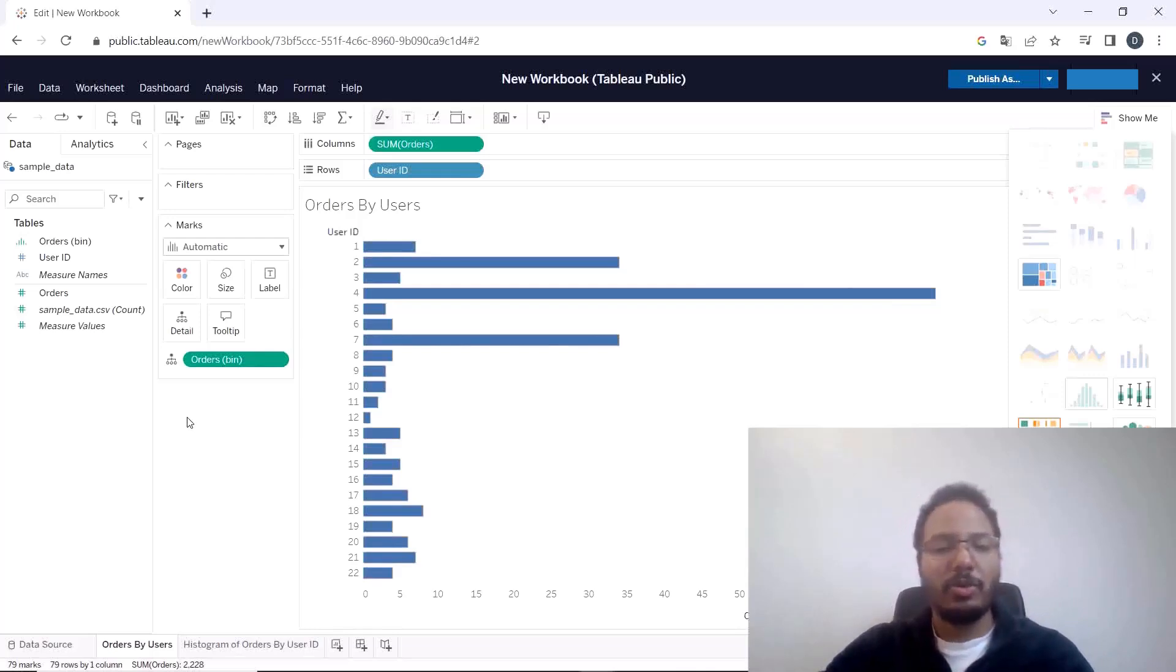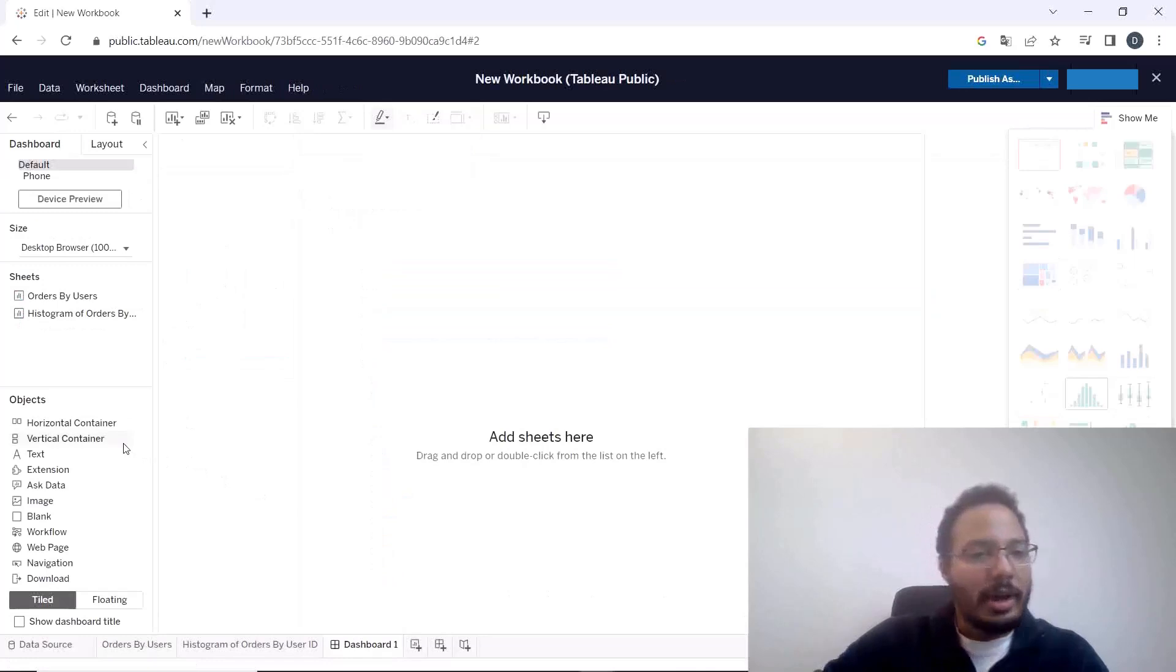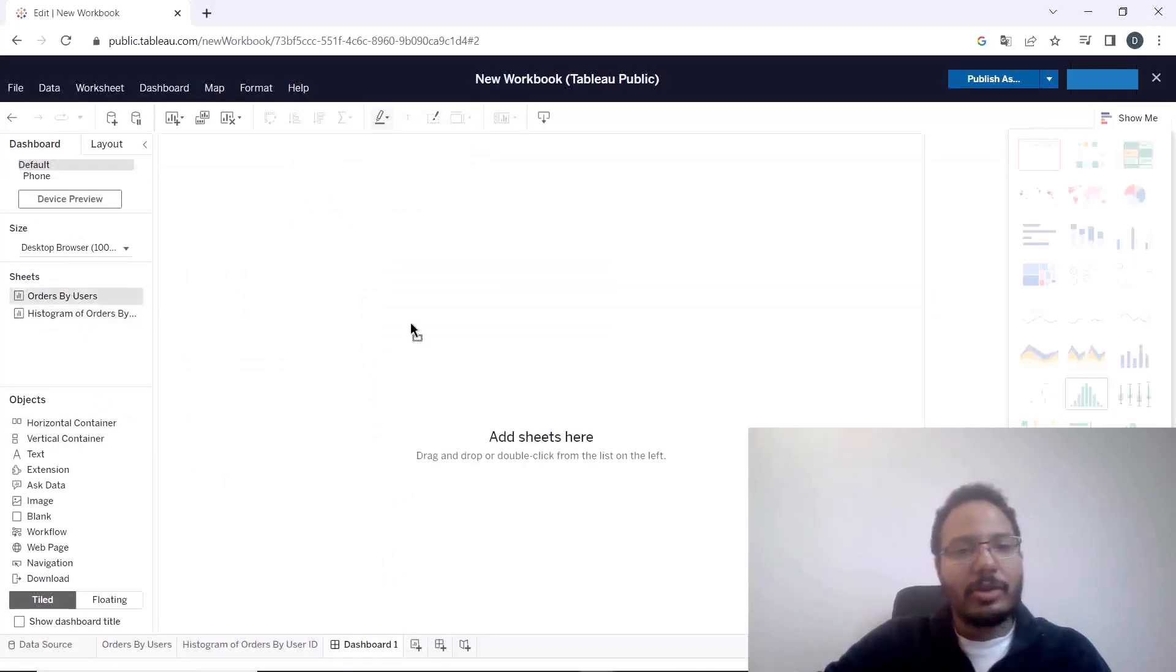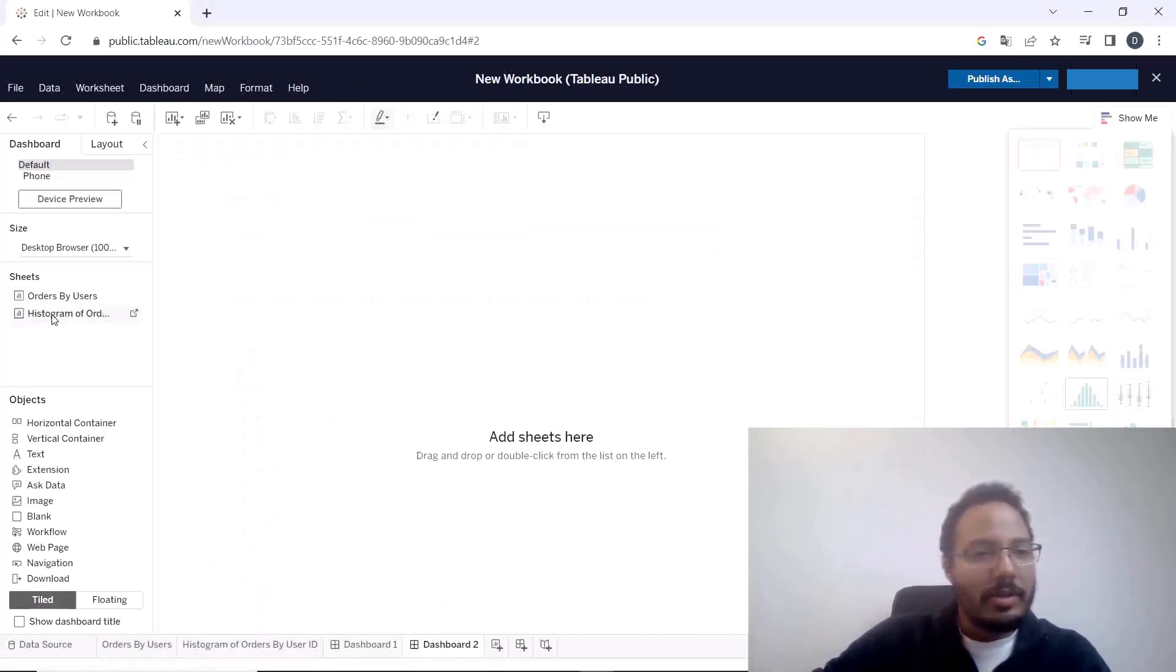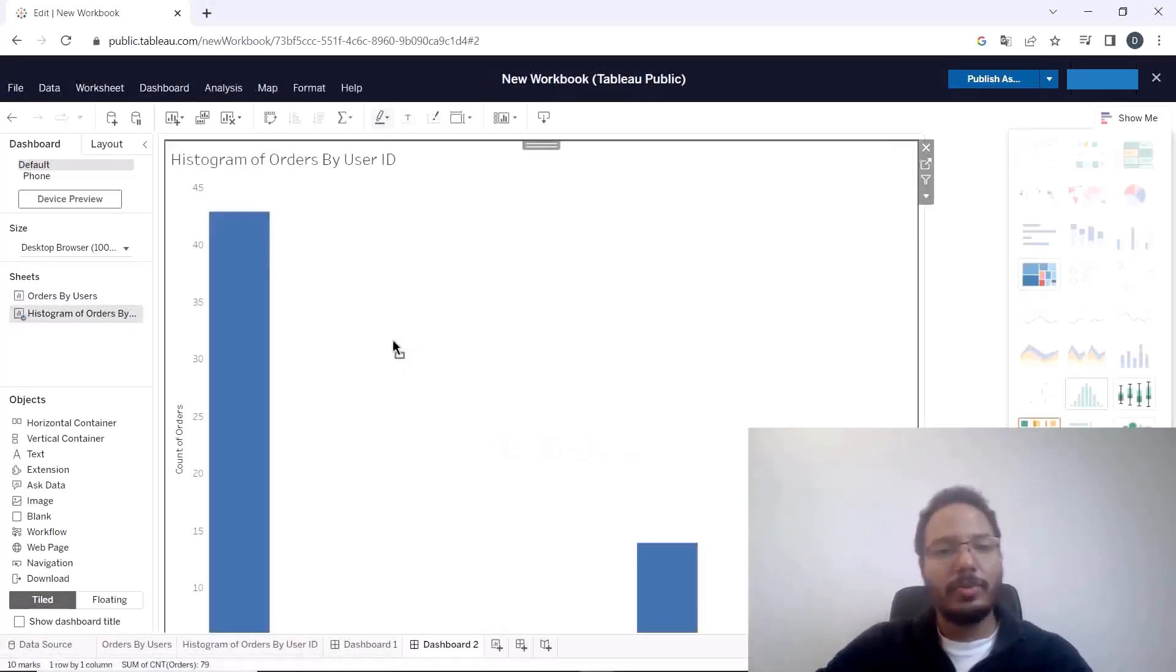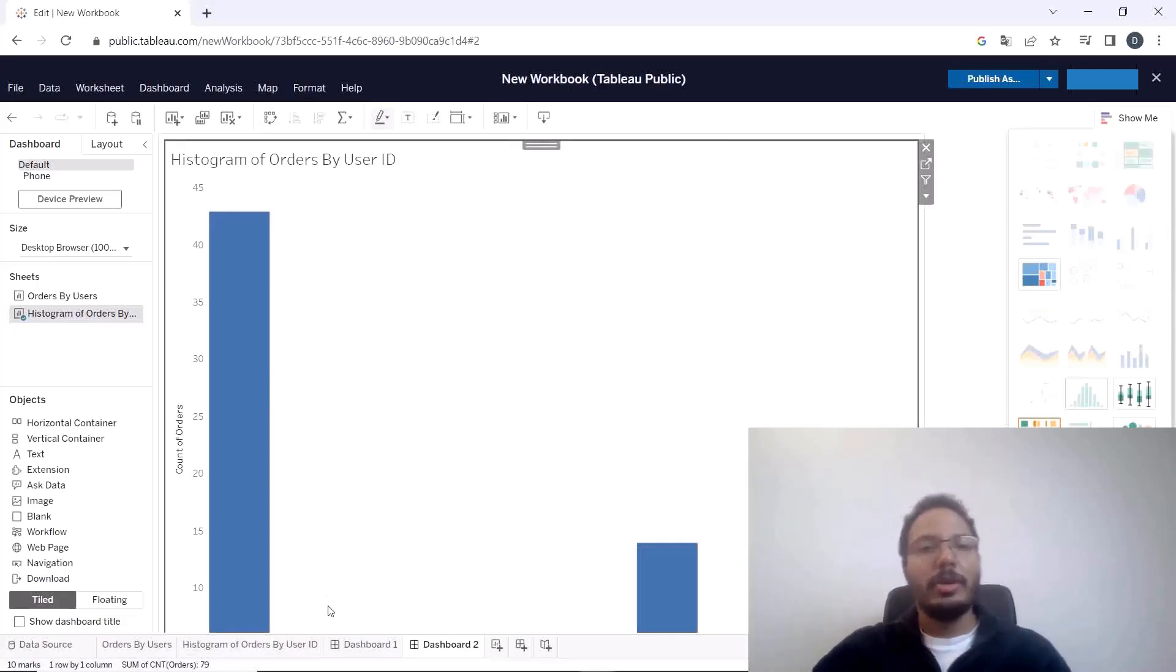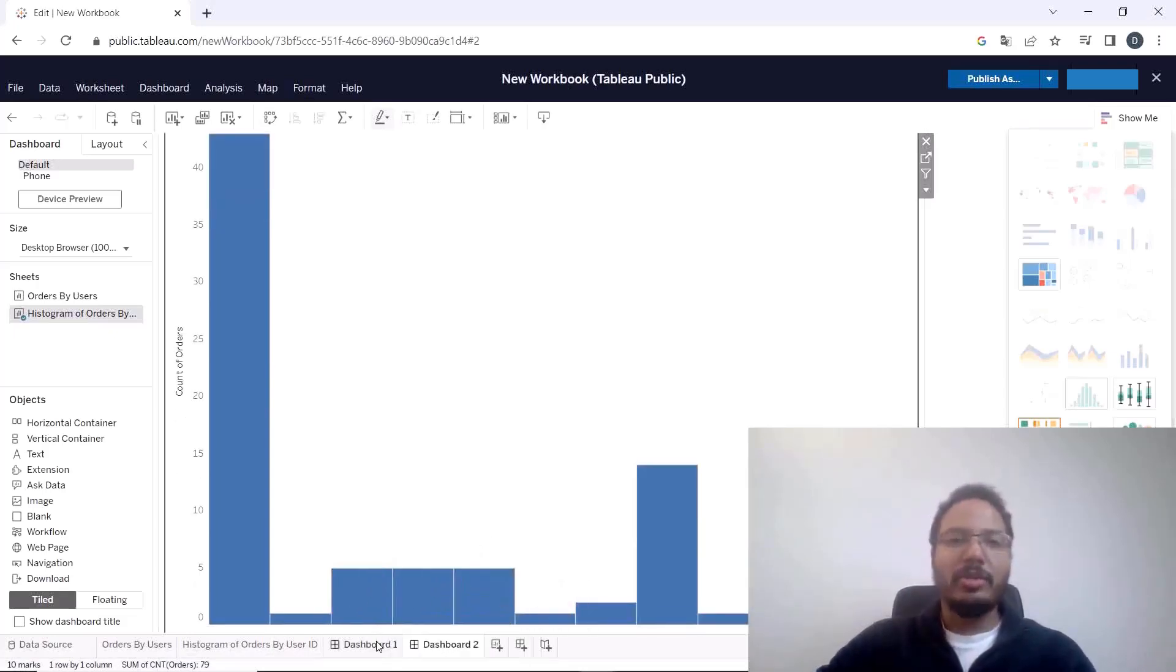Dashboard one we're dragging in the orders by users and dashboard two we're dragging in the histogram of orders by users. Okay now we have both of them let's also rename them so it's easier to configure the transitions. Dashboard one we rename to orders by users dashboard.